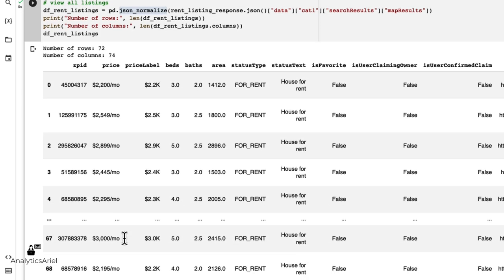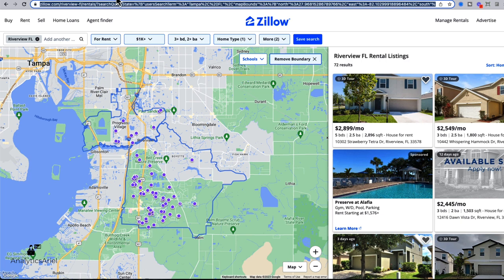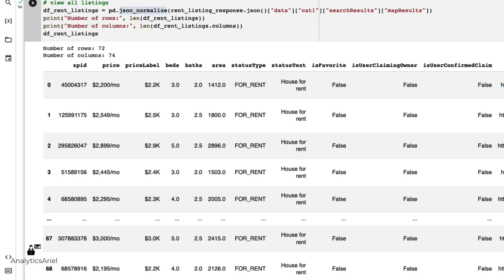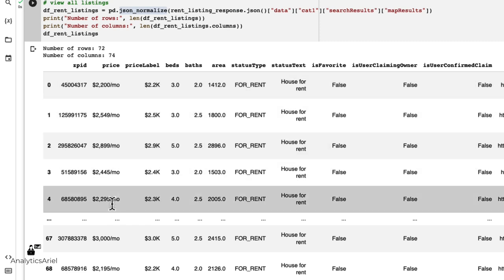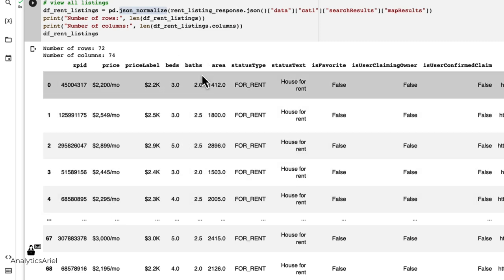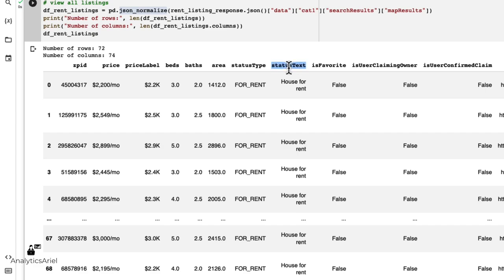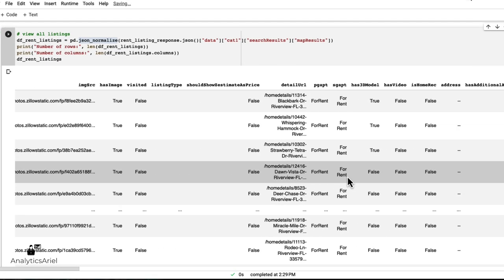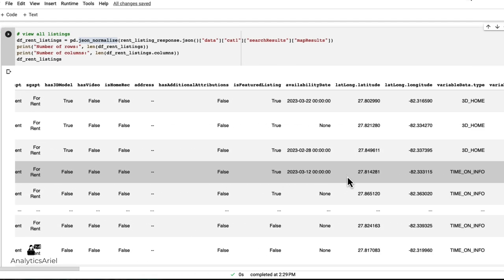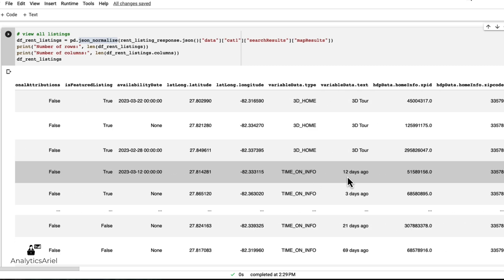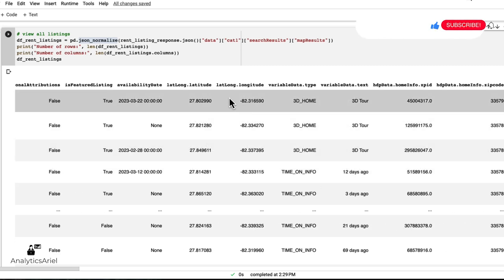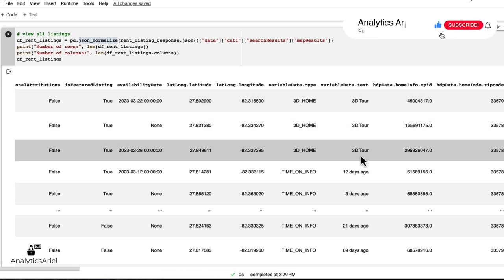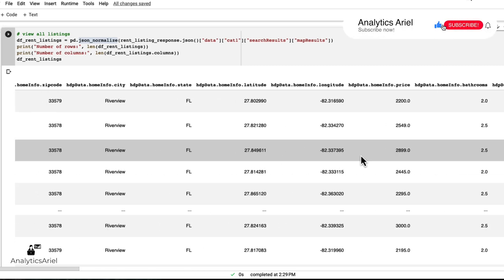we have all of the rental listings within an instant, we had 72 rental listings here. And now if we see them, we have all the prices, bedrooms, bathrooms, and the status text, which all of them should be for rent. We even get more information, such as a location of the home if you want to put it into a map view.